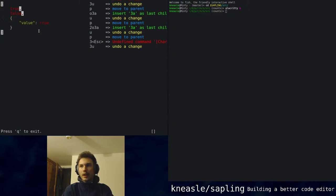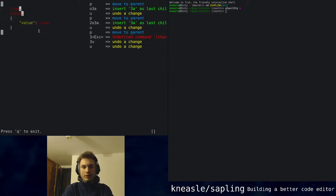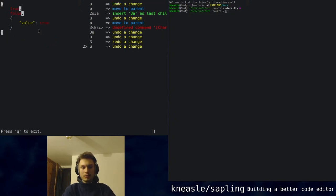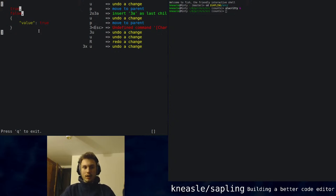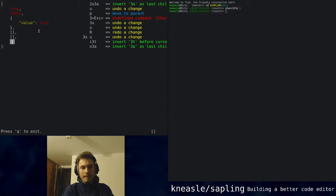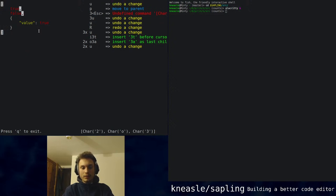There's a kind of intuitive consistency: if you put a count in front, say 3U to undo three times, that's the same as pressing U three times. So 3U is the same as UUU. But inserting as a child three arrays and then doing that multiple times is not the same as what currently happens if you say 2O3A.